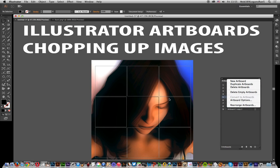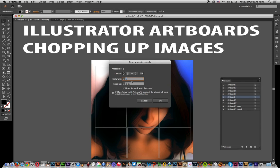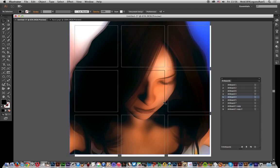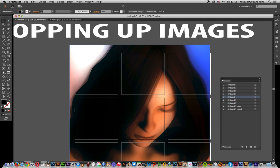So rearrange artboards on this artboard panel — I don't want 8 pixels between them now. I actually want, say, 30 instead. So you actually make it a bit bigger and I'm going to zoom out.